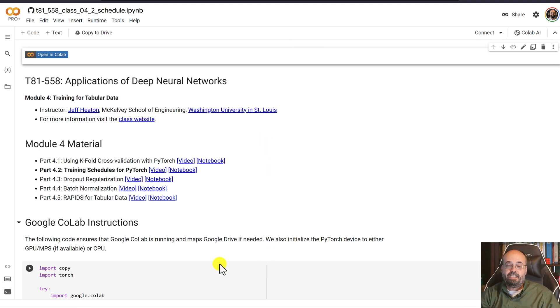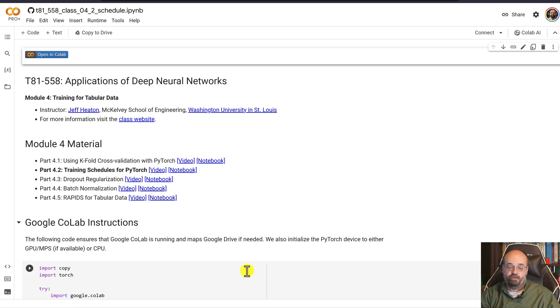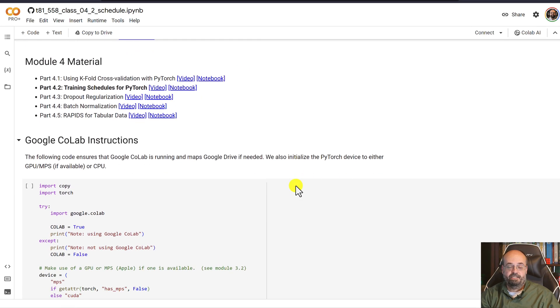We'll see a very simple way that we can adjust the training rate here. You can get very complex on how you adjust the training rate as your neural network progresses.